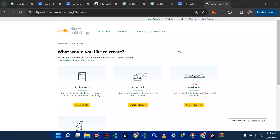Welcome back to my YouTube channel. In this tutorial I'll be teaching you how to upload your Kindle ebook and your paperback on the Amazon KDP website. At the end of this video I'll be giving access to a Canva Pro so that you can make more beautiful designs or book covers.